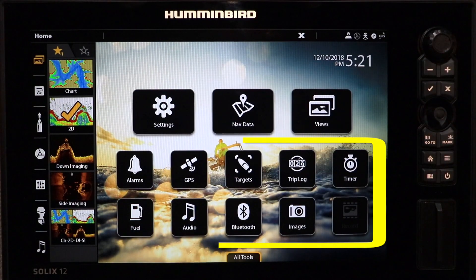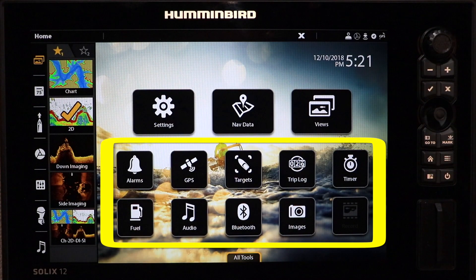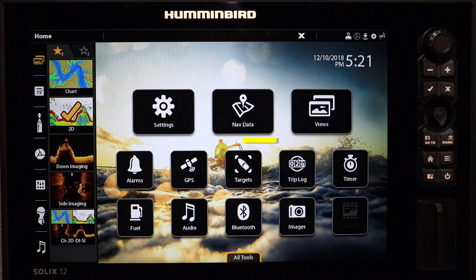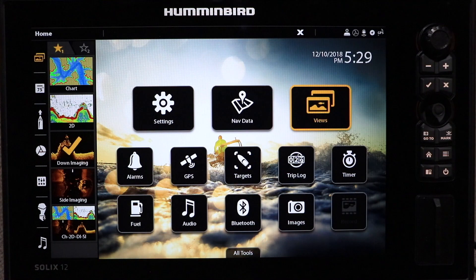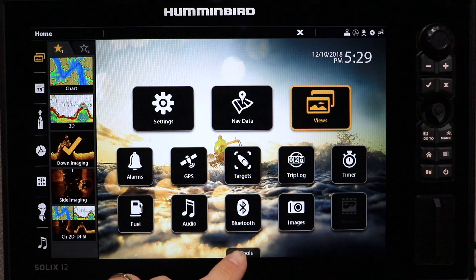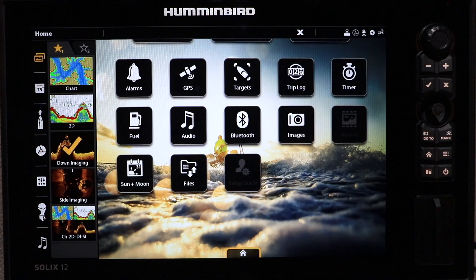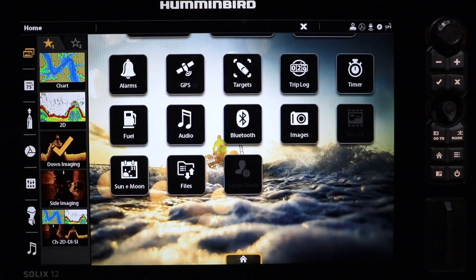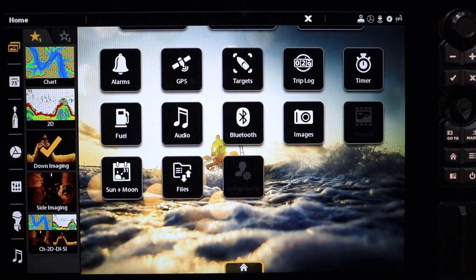The secondary tools include a variety of features and functions, some of which you may use from time to time, or not, depending on the primary ways that you fish and manage your boat. Tap the All Tools icon located toward the bottom of the Home Screen to see all of your currently available secondary tools.